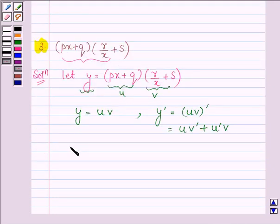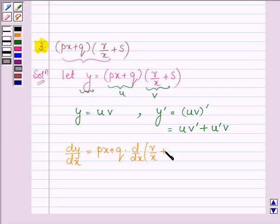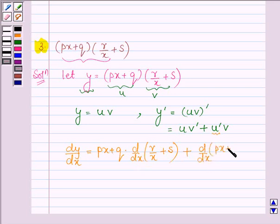Now let us find dy/dx, the first derivative of Y. This is equal to: first, U as it is — so we have (Px + Q) into the derivative of V, that is d/dx of (R upon x + S), plus then the derivative of U, that is d/dx of (Px + Q), into V, that is (R upon x + S).